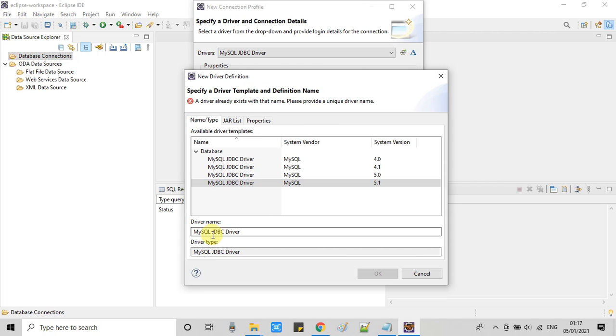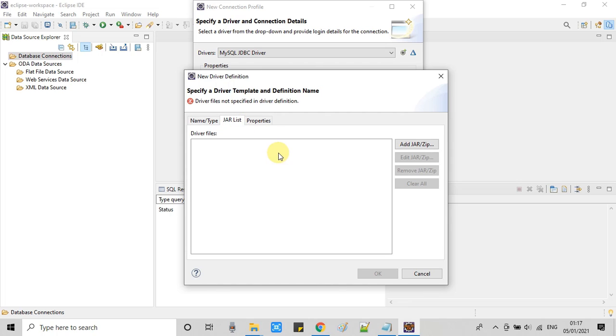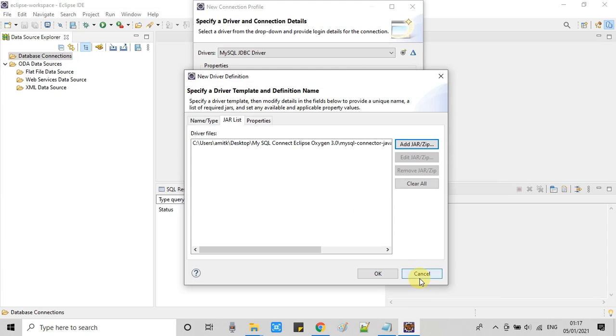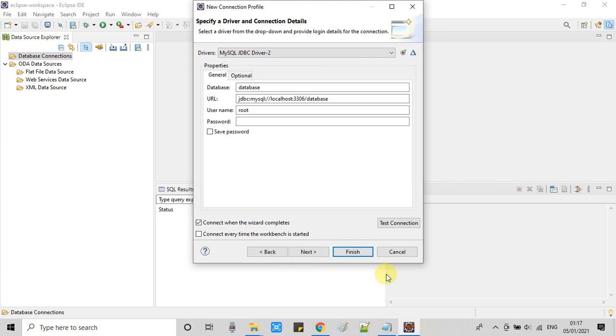Go back here and now you can see the driver name. You have a choice, you can rename the driver name. Now come to this tab, jar list. Click on this button and now select that jar and this will be added right here and click OK. Now this is set.